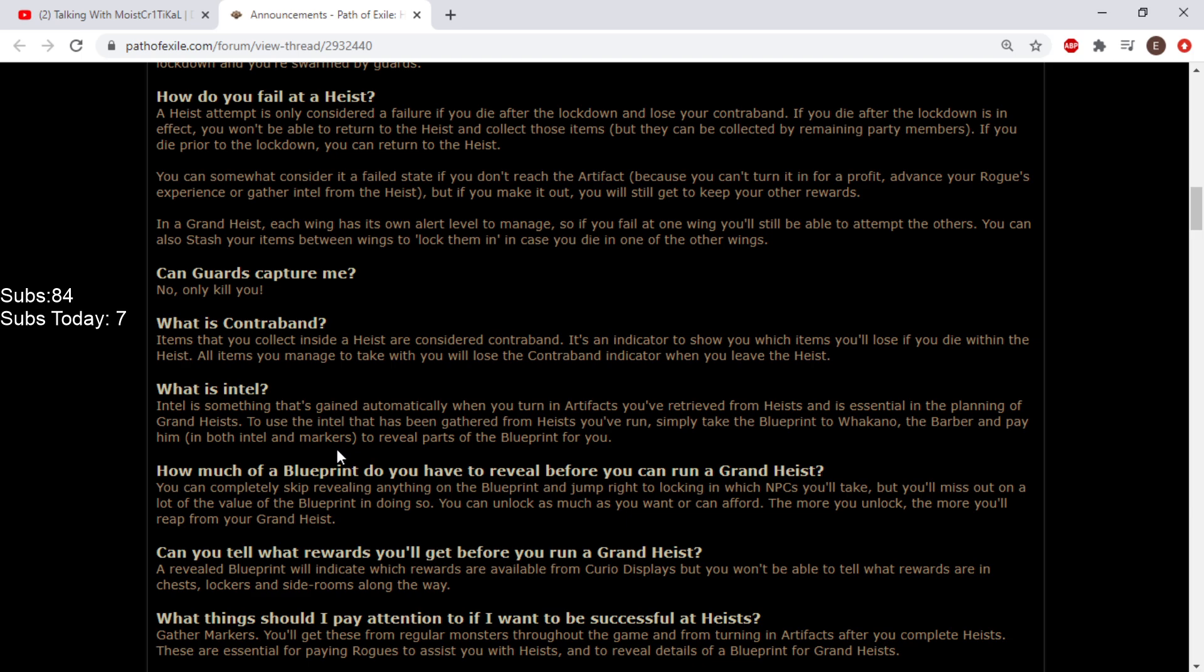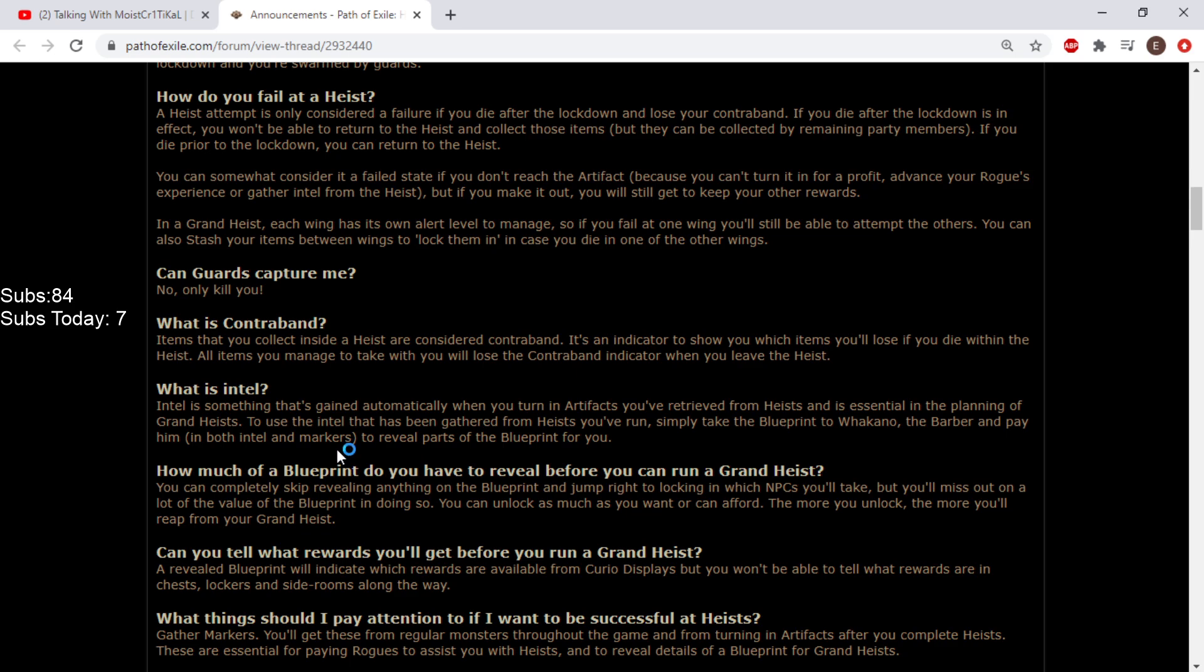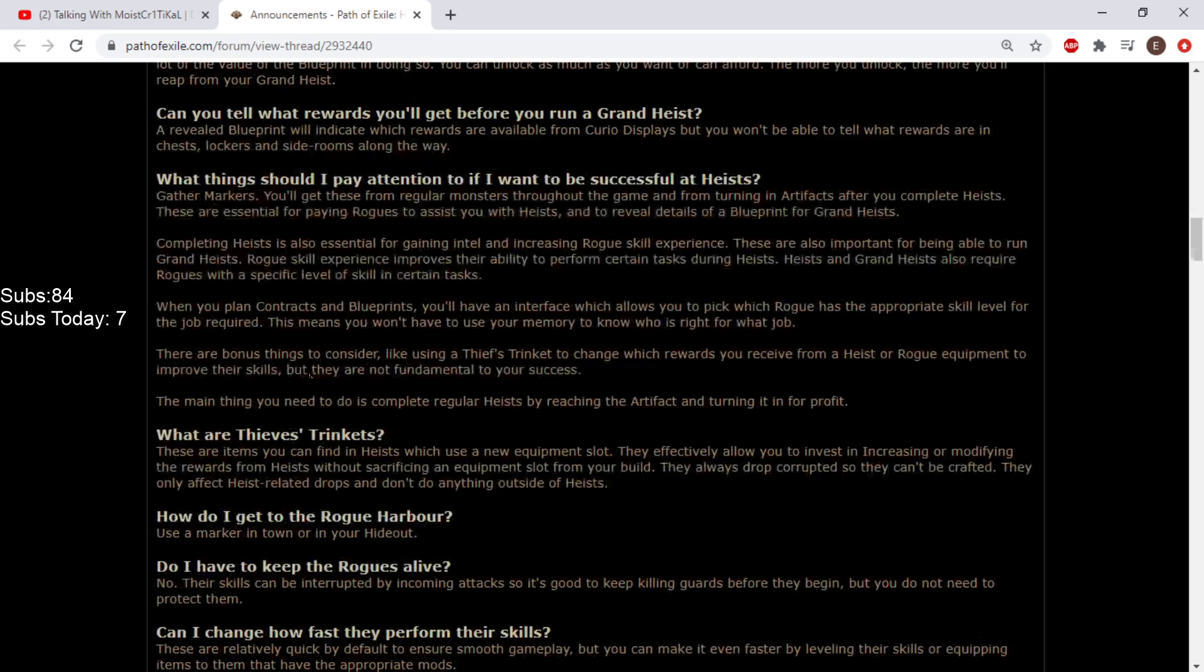How much of a blueprint do you have to reveal before you can run a grand heist? You can completely skip revealing anything and jump right to locking in NPCs, but you'll miss out on a lot of value. The more you unlock, the more you'll reap from your grand heist. Can you tell what rewards you'll get? A revealed blueprint will indicate which rewards are available from curio displays but not from chests and side rooms.